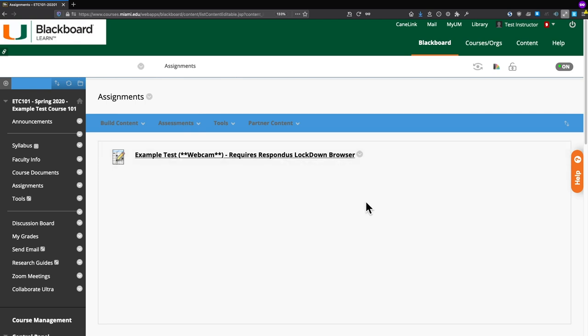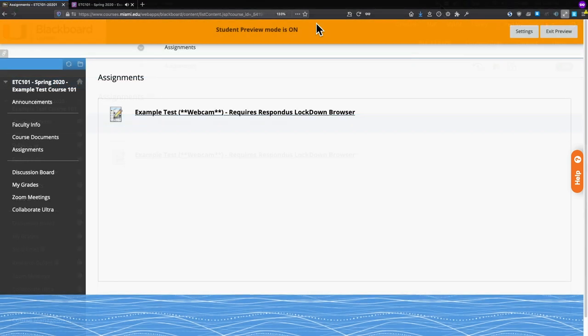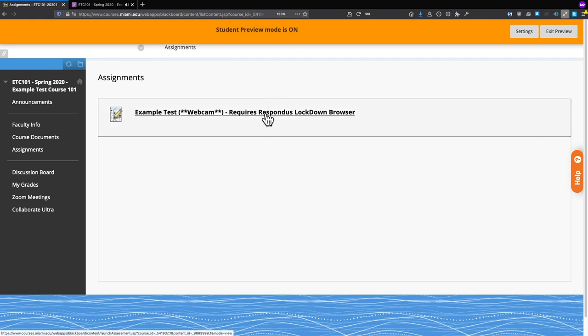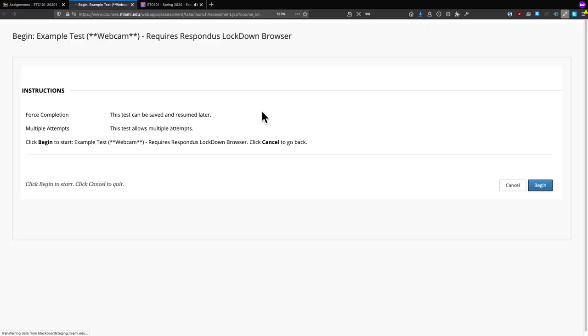In the next section of this video, we're going to go over the experience from the student perspective. Now that we've enabled Respondus Monitor, when students come to the Assignments section in their Blackboard course site, the title of the test has changed — instead of just saying requires Respondus Lockdown Browser, it now says webcam. When the student clicks on the test to launch it, the full title of the test is displayed and they click Begin to take the exam.